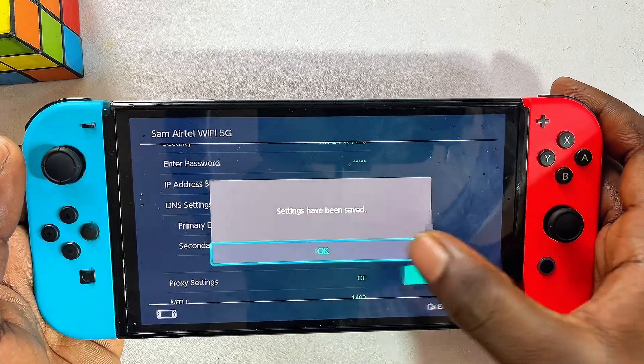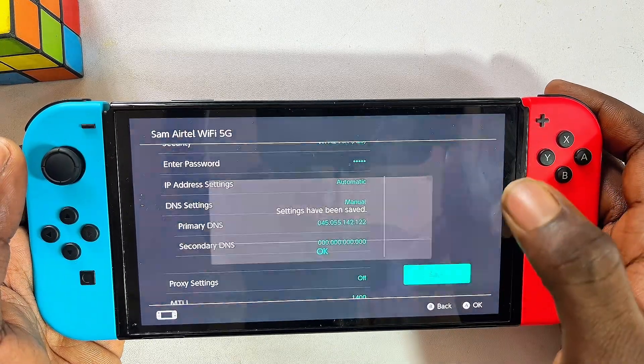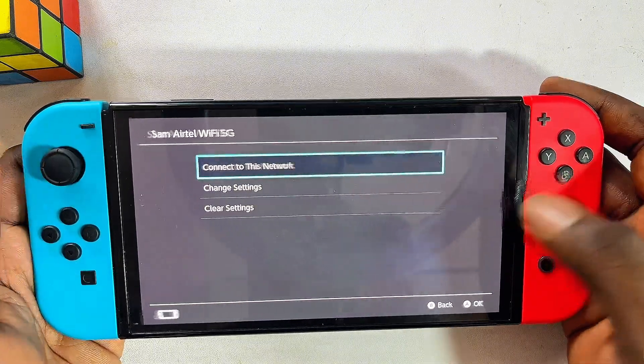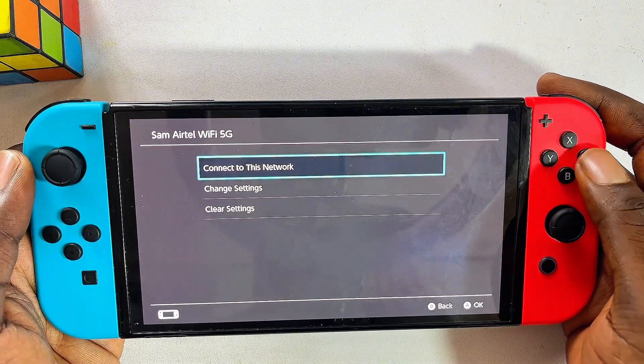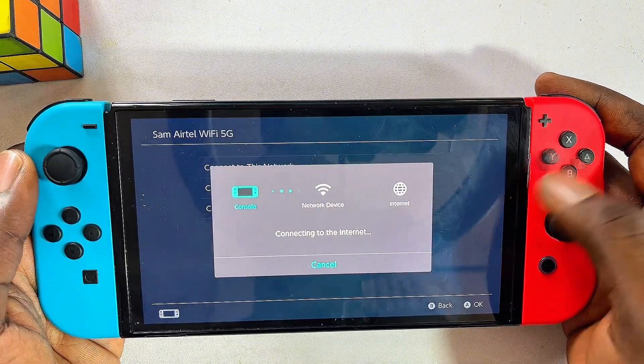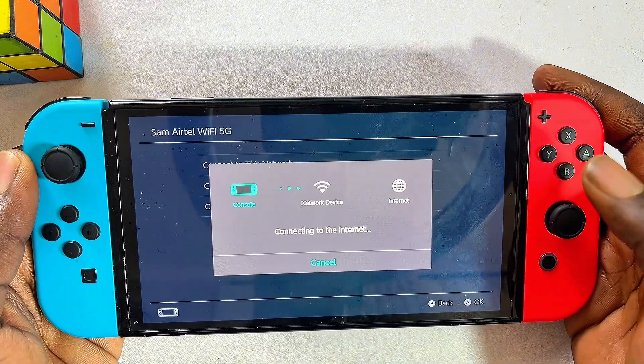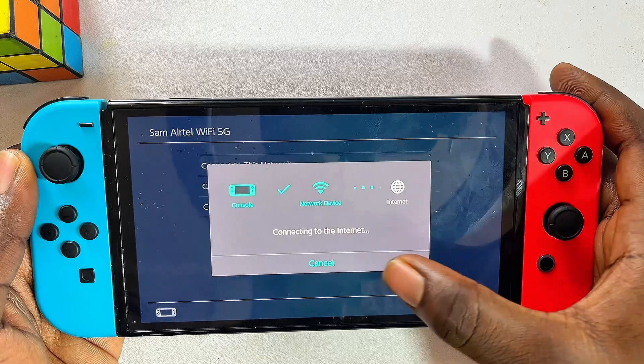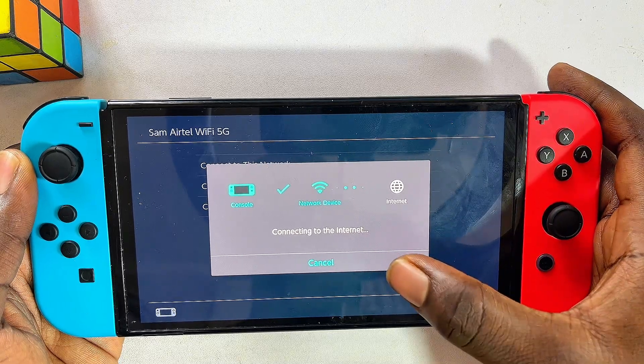Click OK, then go ahead and try connecting to your Wi-Fi. Click on it and wait until the Next button appears.